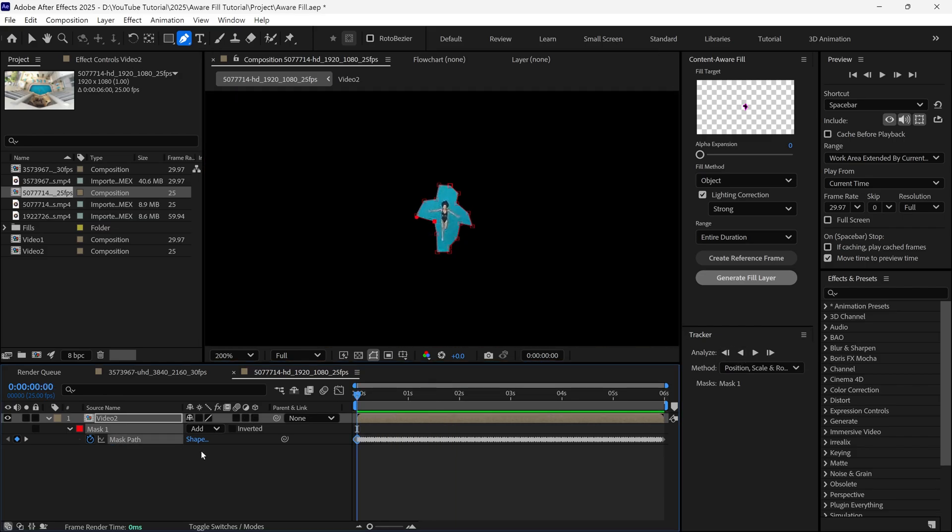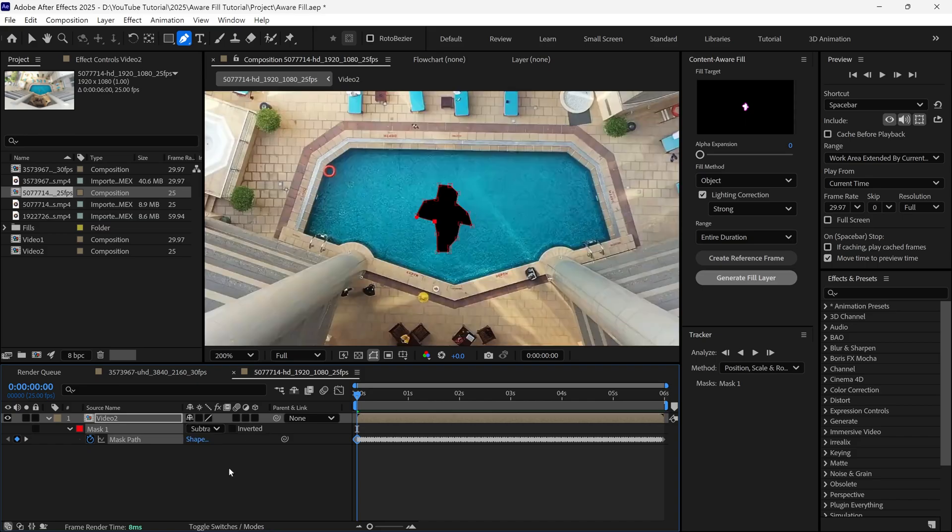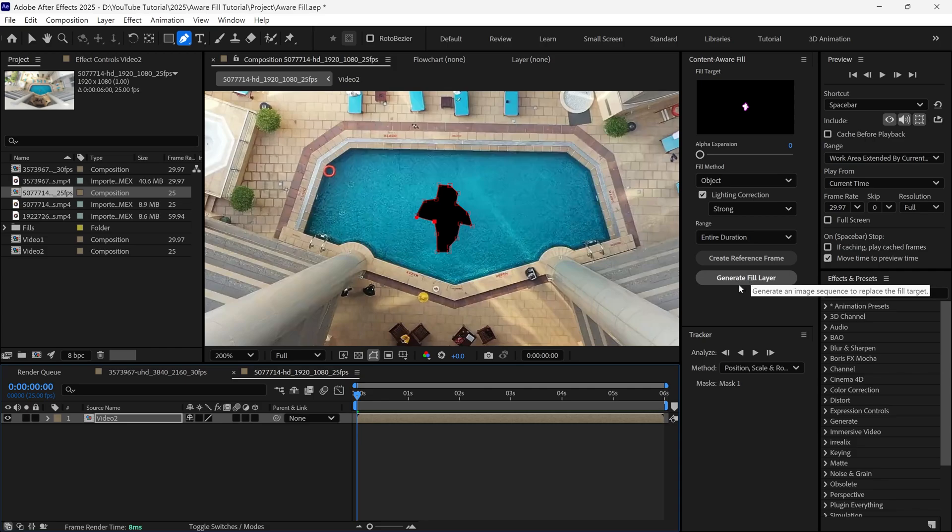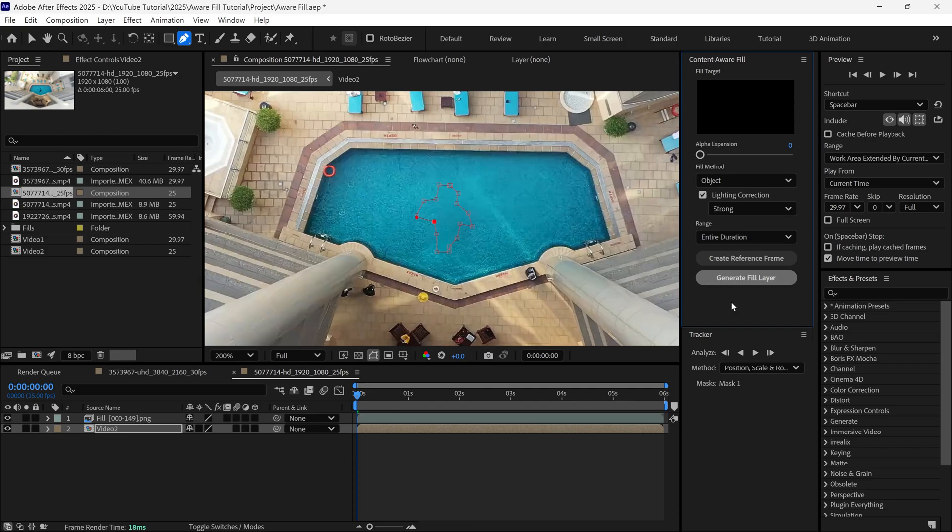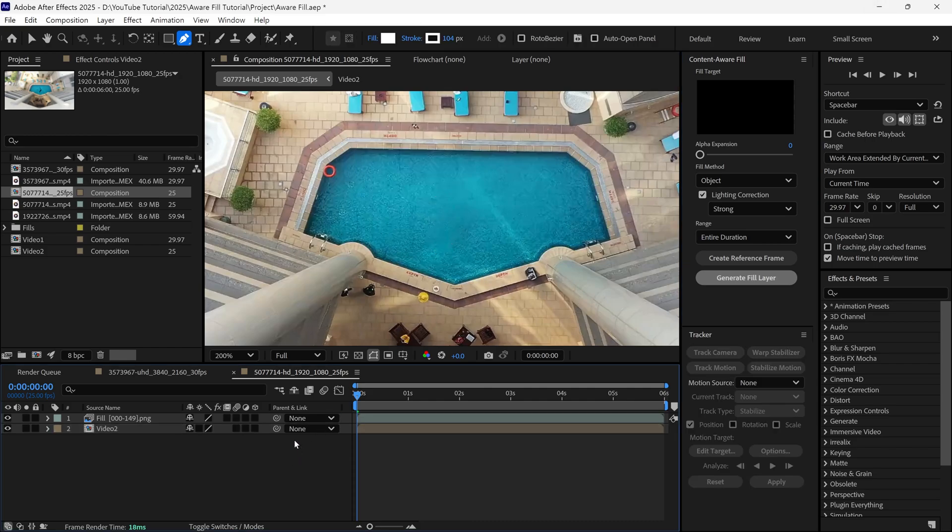When it's done, simply change the Mask Mode to Subtract, and then click the Generate Fill Layer option. After Effects does its job, it analyzes the footage and the mask again, fills the object area, and matches the background. When it's done, you can see the final result.